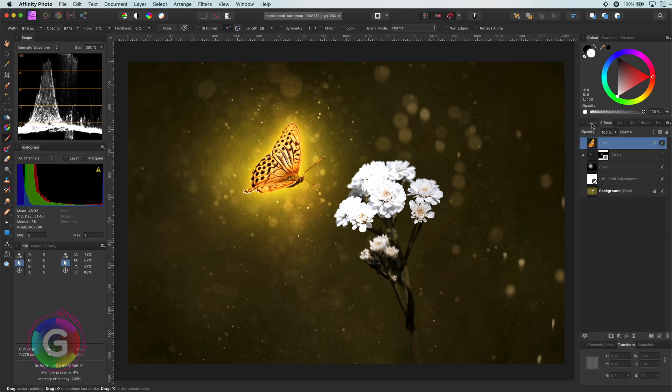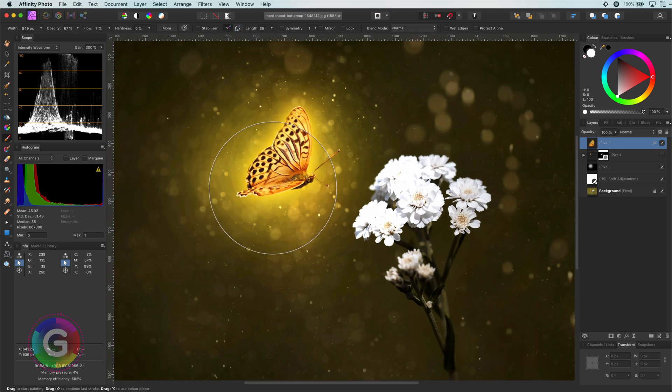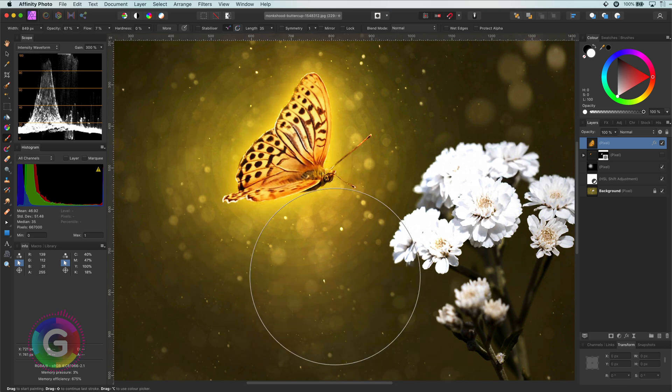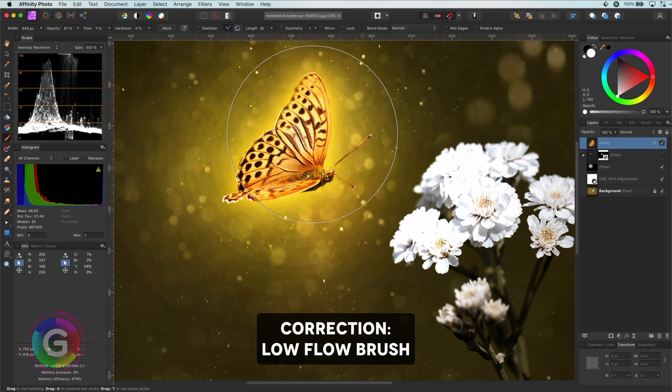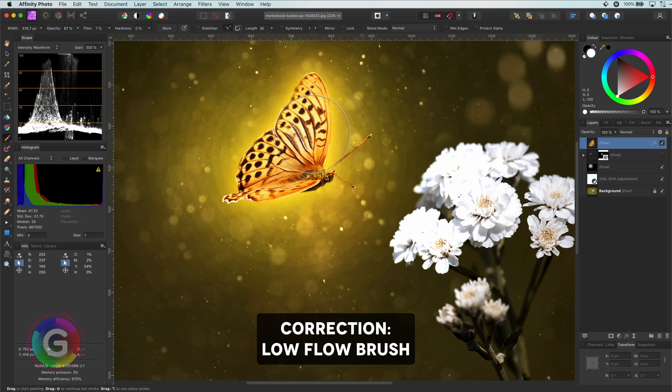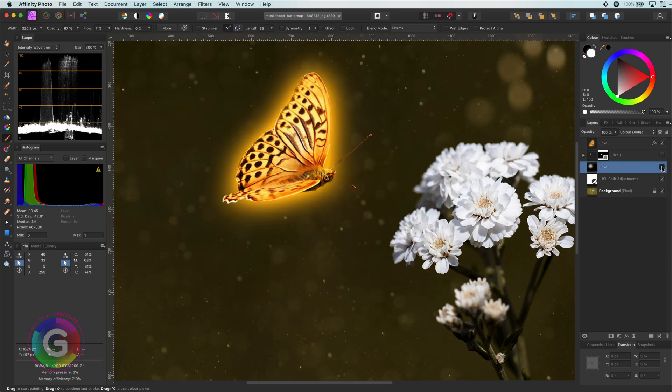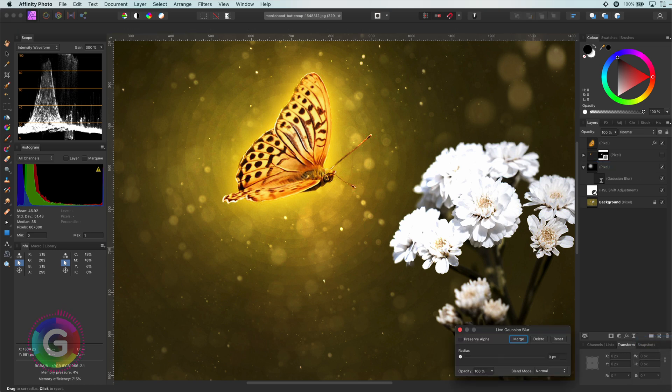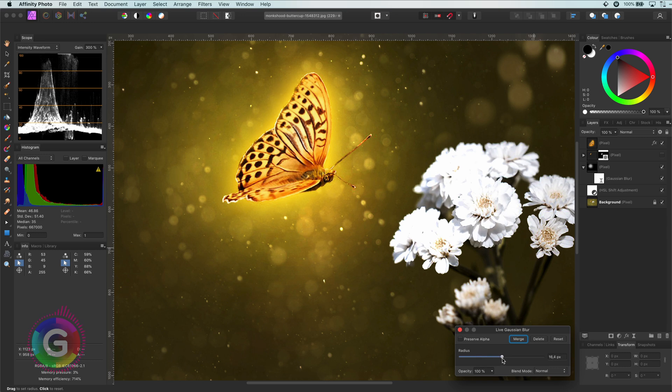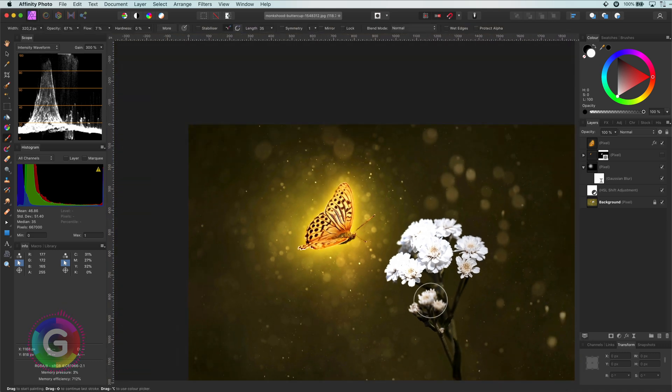If you look closely, you notice we have some banding in the glow. Let me zoom in so you can see that much better. This is because I use a low opacity brush and tapped multiple times, which generated multiple levels of opacity. To get rid of the banding, I will just add a Gaussian blur to the pixel layer where we painted the glow. Just increase the radius until the banding is gone and we have a nice smooth glow. Excellent. And we have a glowing butterfly.